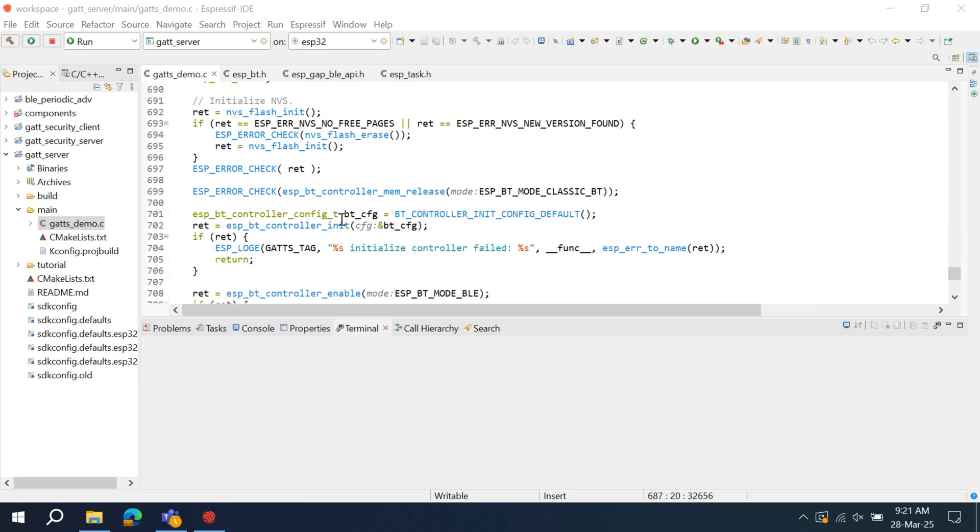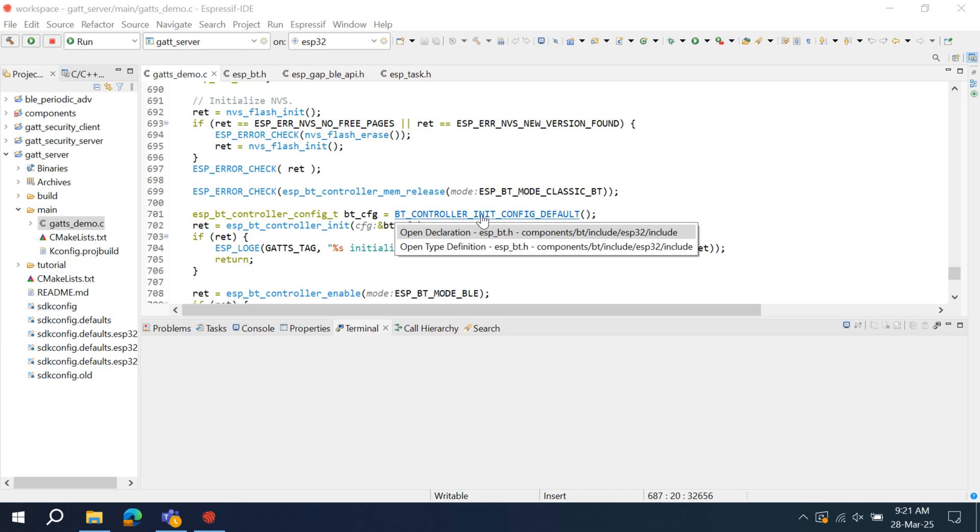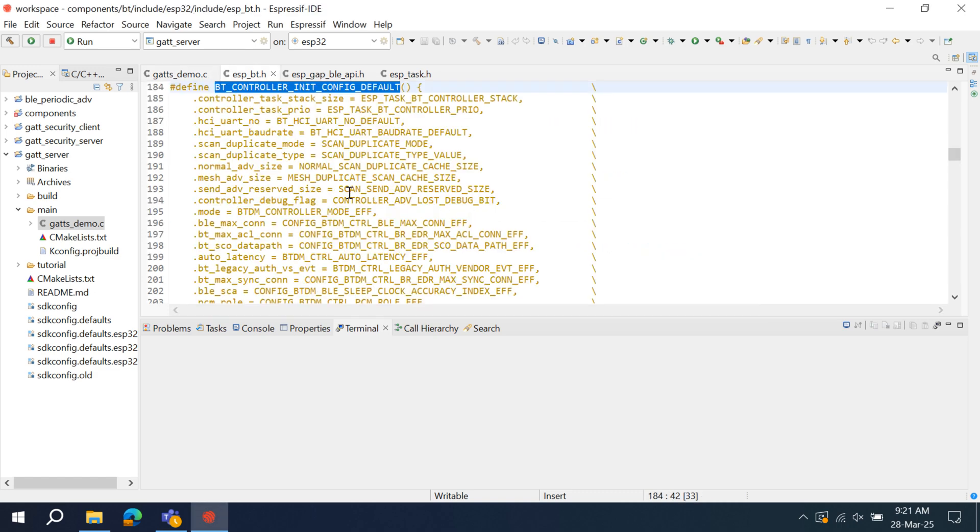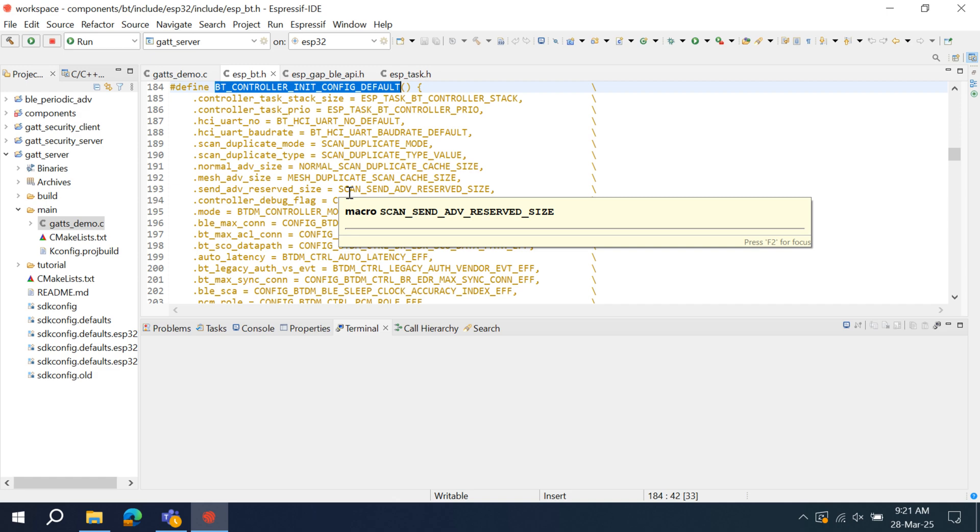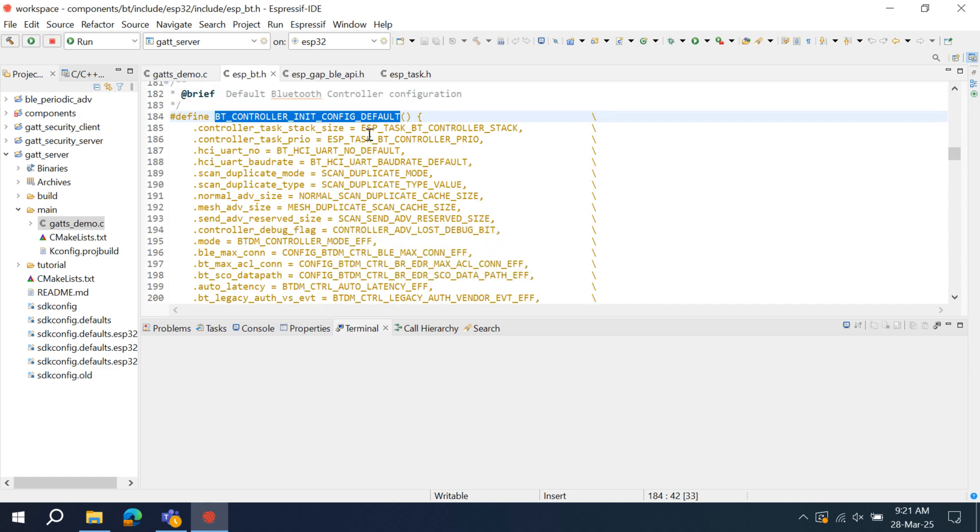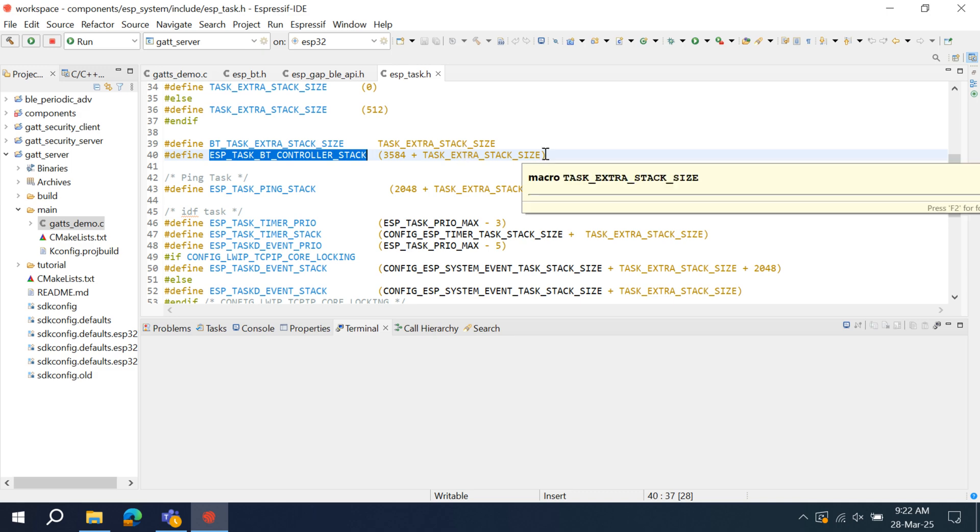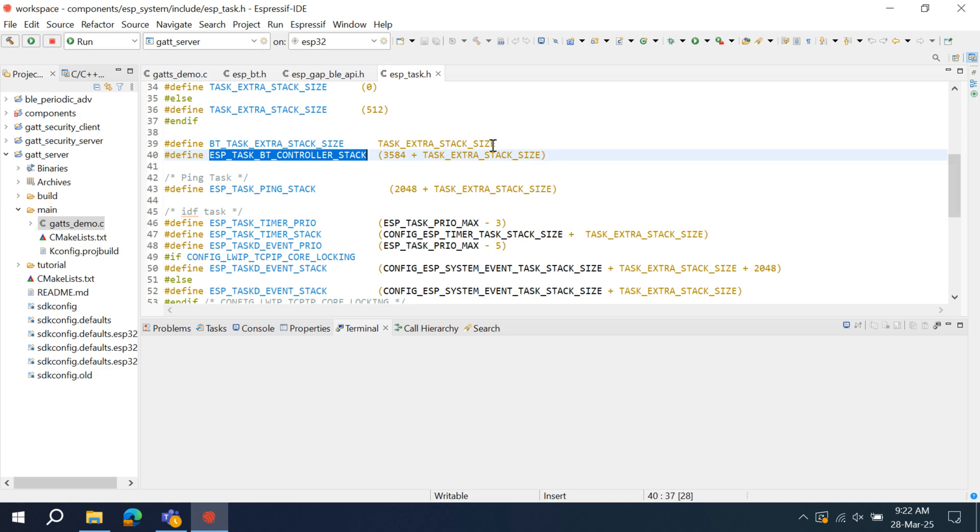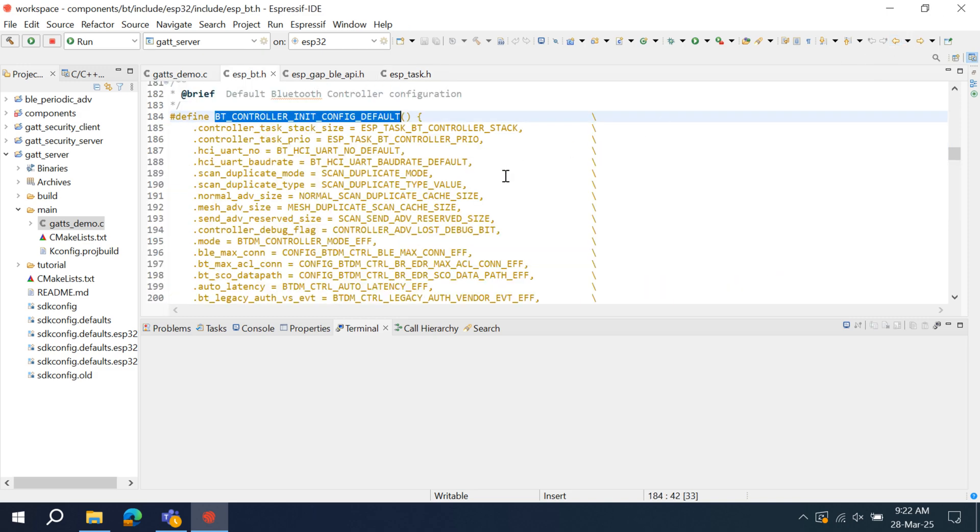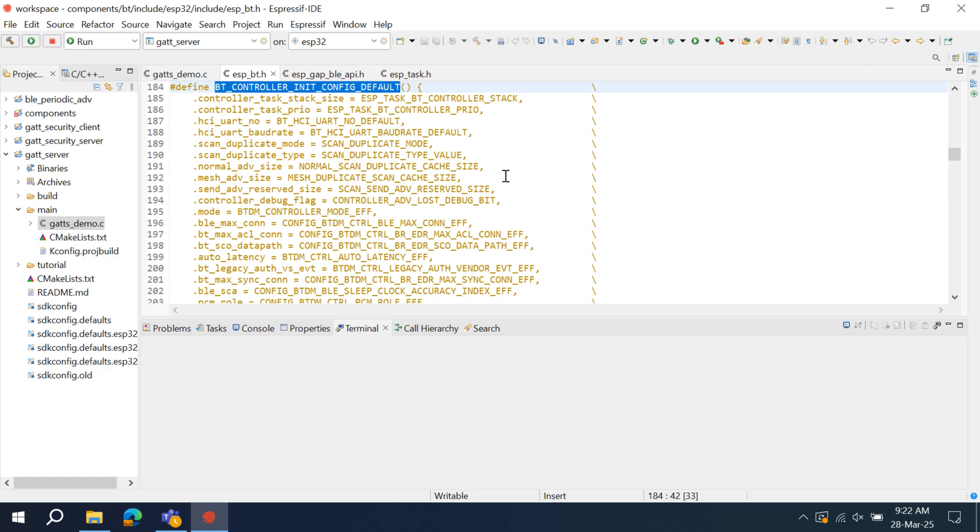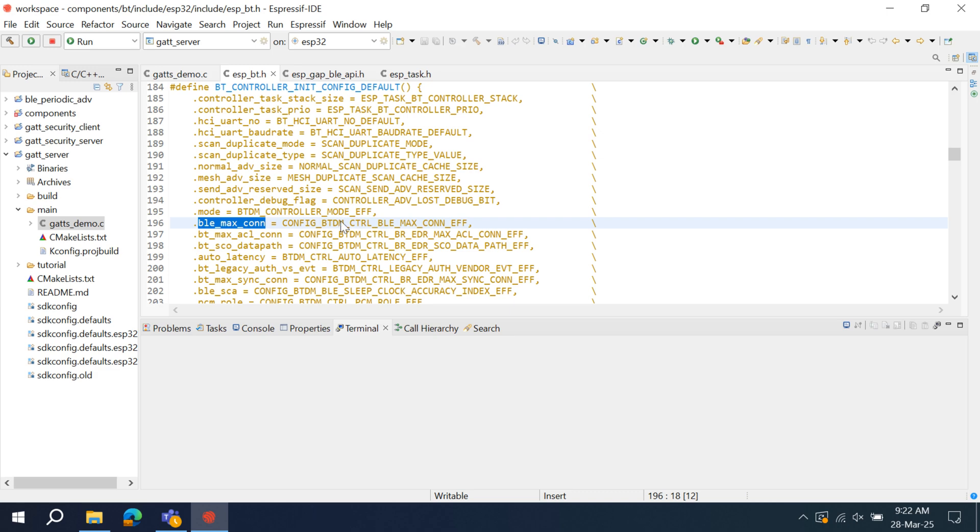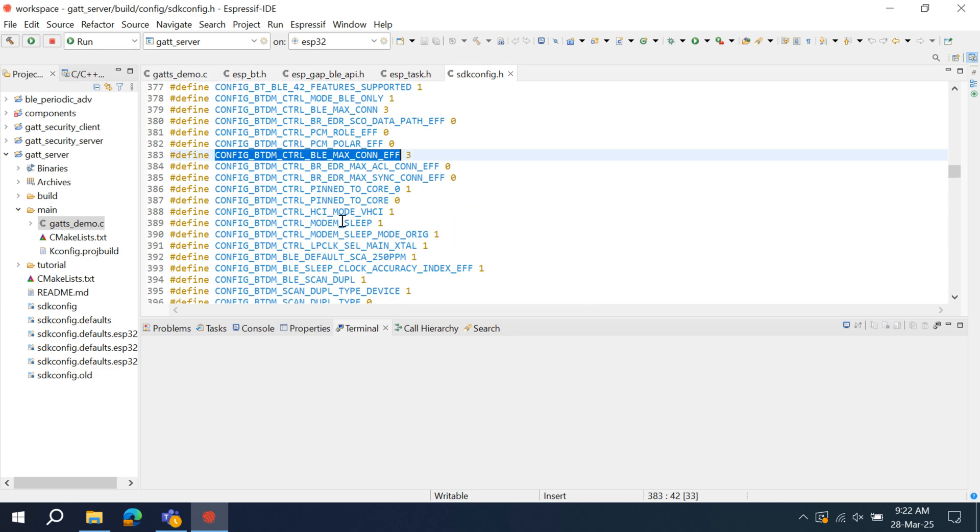Next, the controller Bluetooth controller configuration is done using BT controller config structure. Let us see what is inside this. A default configuration is assigned to this. It is recommended not to alter most of the configurations that are defined by ESP-IDF. Like this controller task stack size. If we go here, it is defined in ESP task. Stack size is assigned to it. It is better if we don't alter this. Some configurations are from SDK config. Like this BLE max connection. These can be updated from SDK config. Currently, it is 3. You can increase or decrease, or you can modify those configurations that are from SDK config. We will see later how to do this.